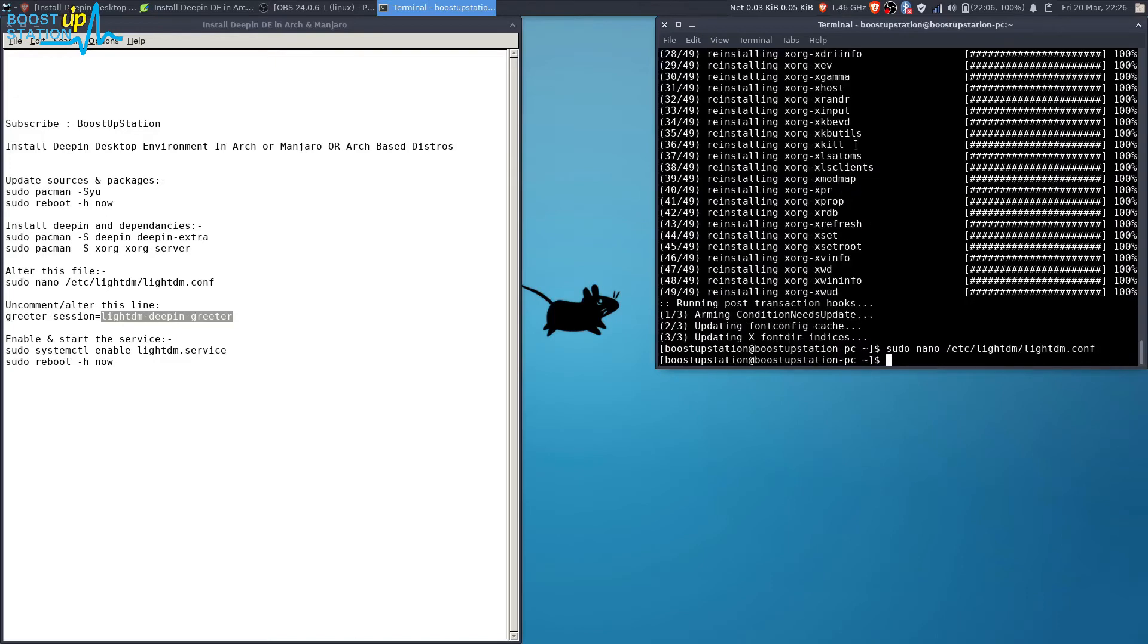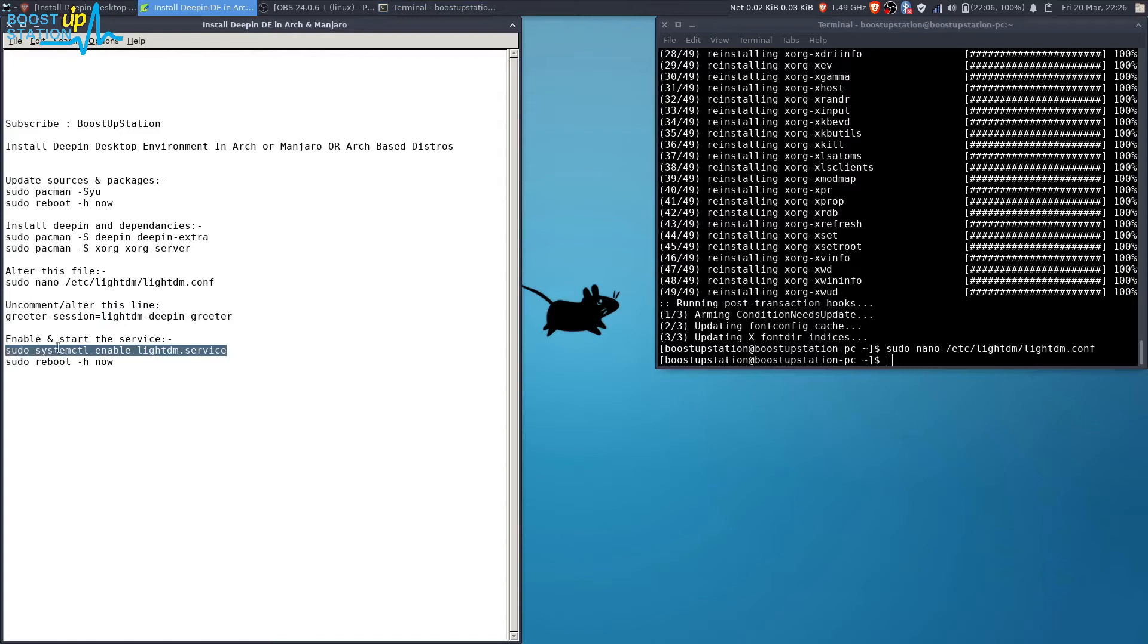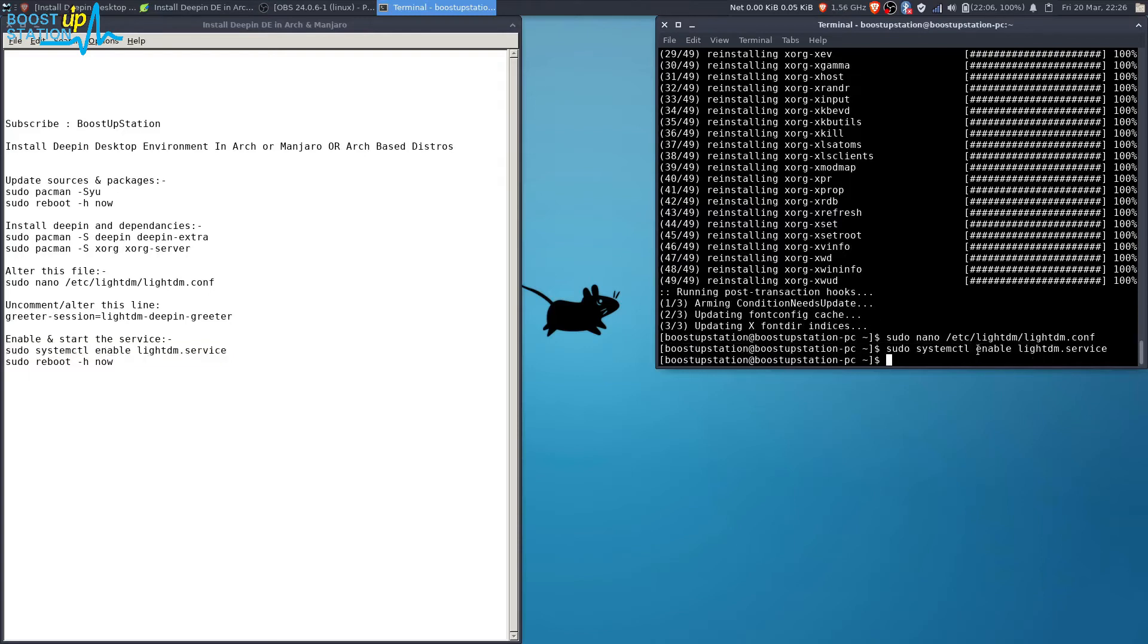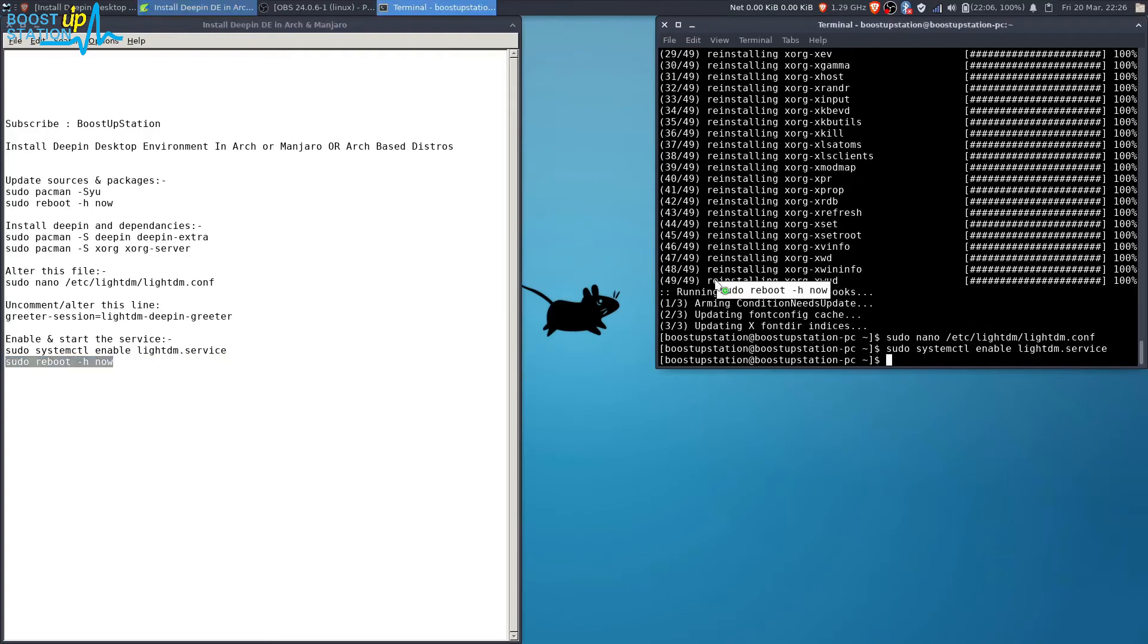Now you have to enable the LightDM service. Press enter. It was already enabled, so it didn't show some line here. Now you have to reboot your PC with the reboot command.